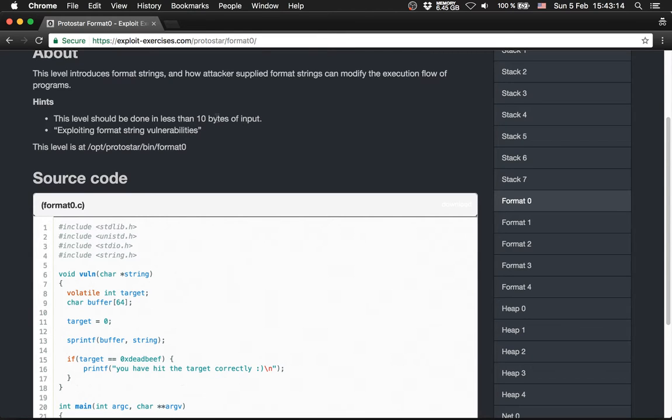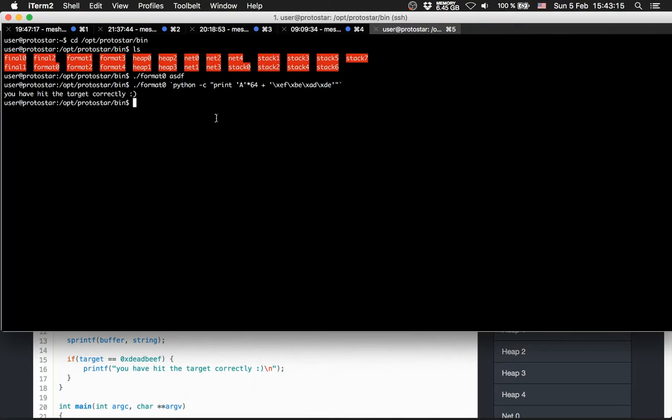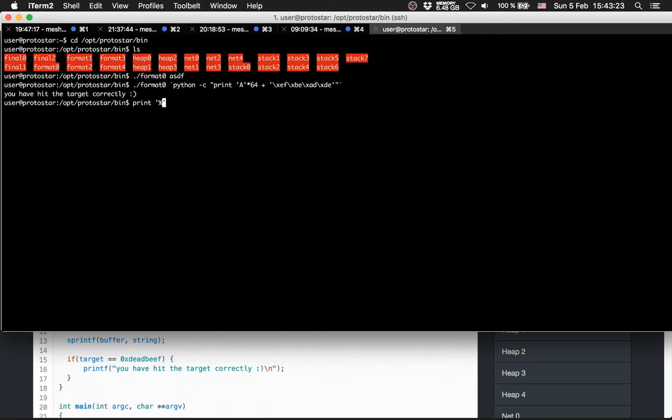We can do it with simply printing out nothing. So, print %3d backslash n.